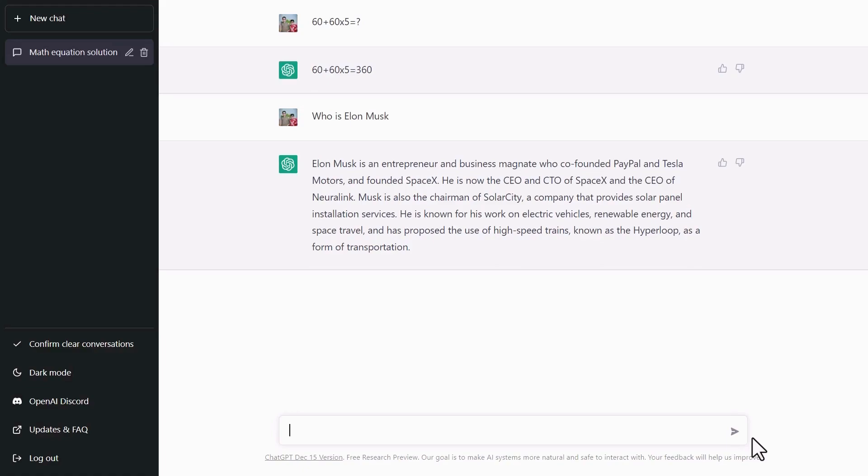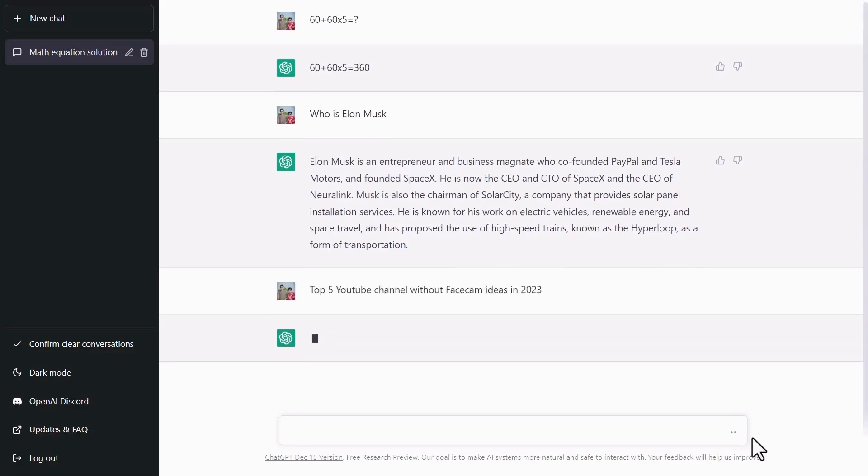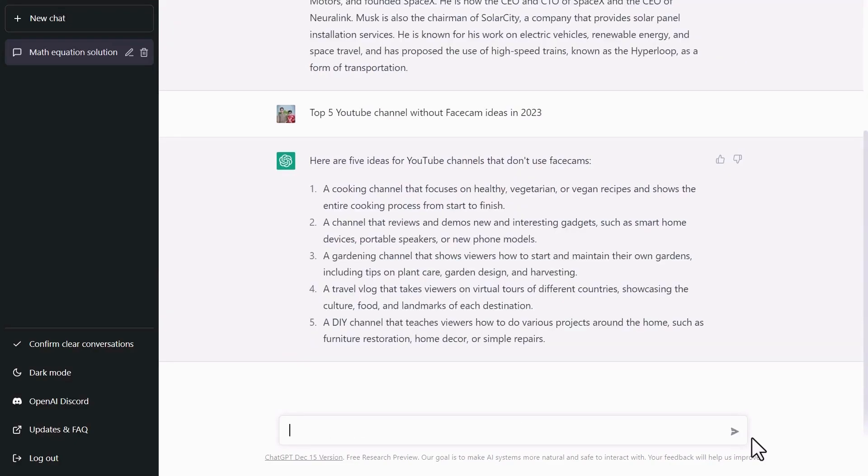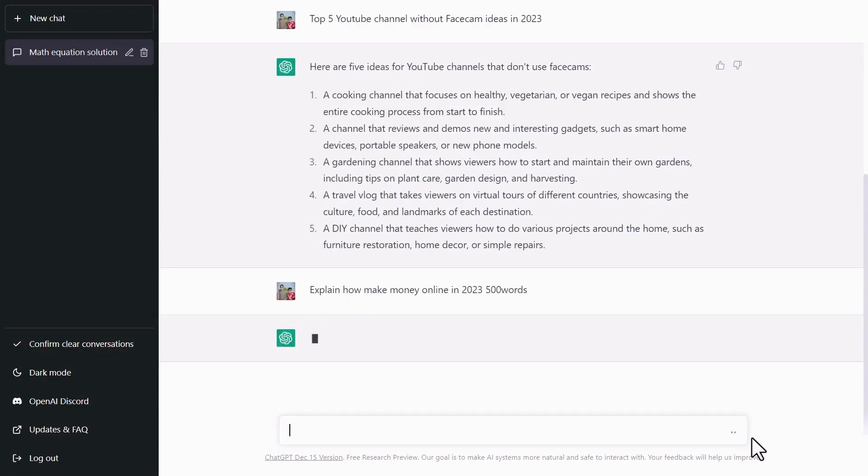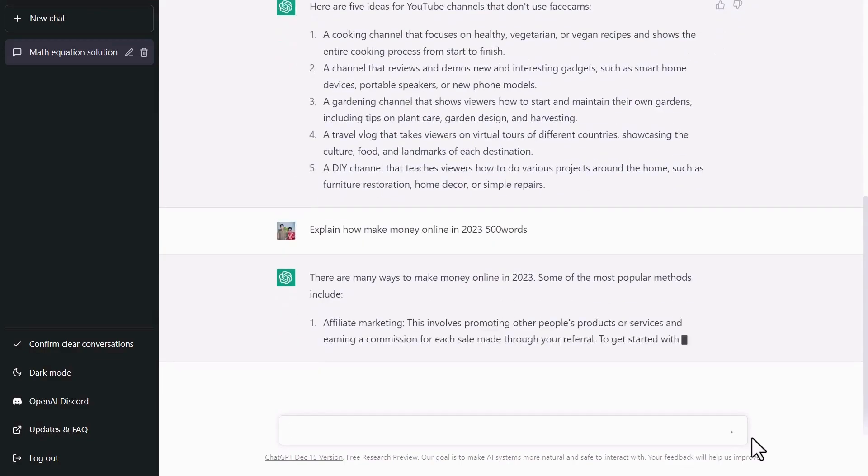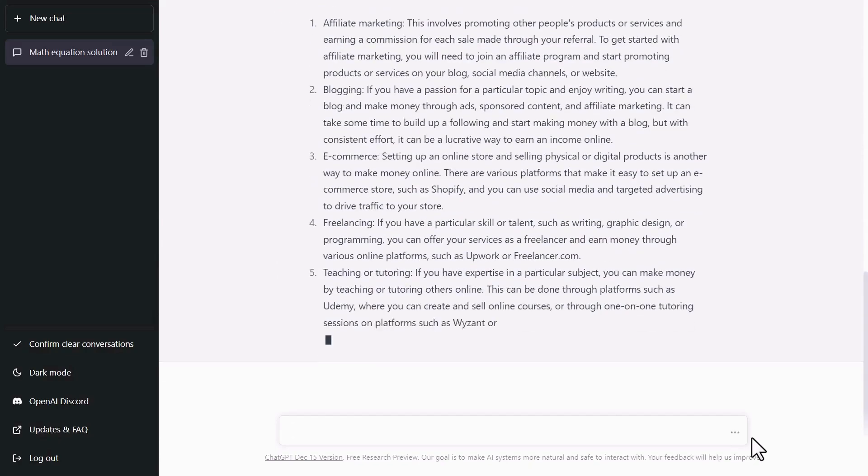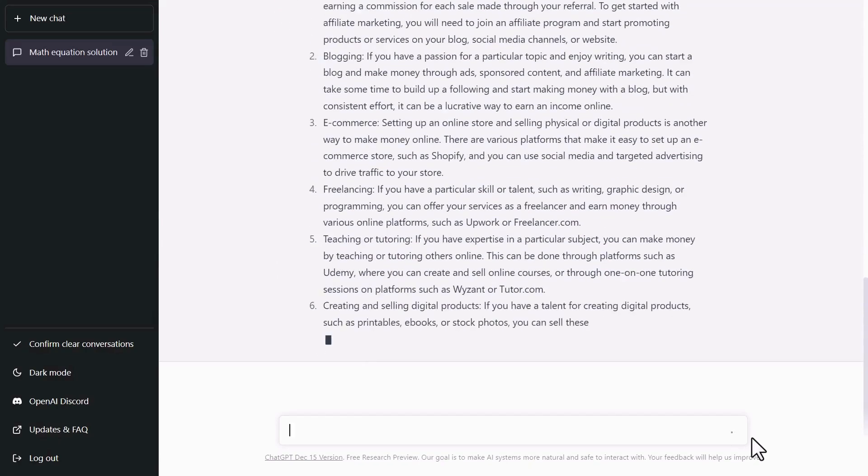Let's type, give me the top 5 YouTube channel ideas. See how they're mentioned one by one in just a few seconds. One more example is, I want to generate a 500 word article about how to make online money. See how it generates an article in just a few seconds.